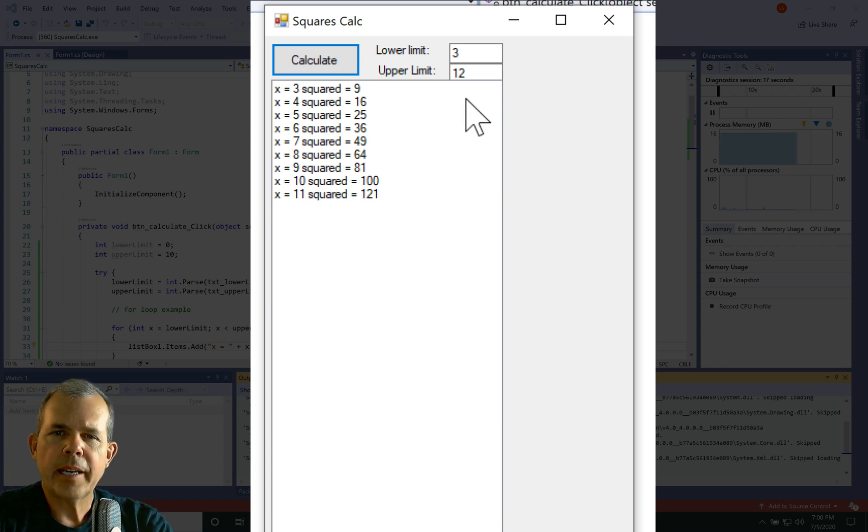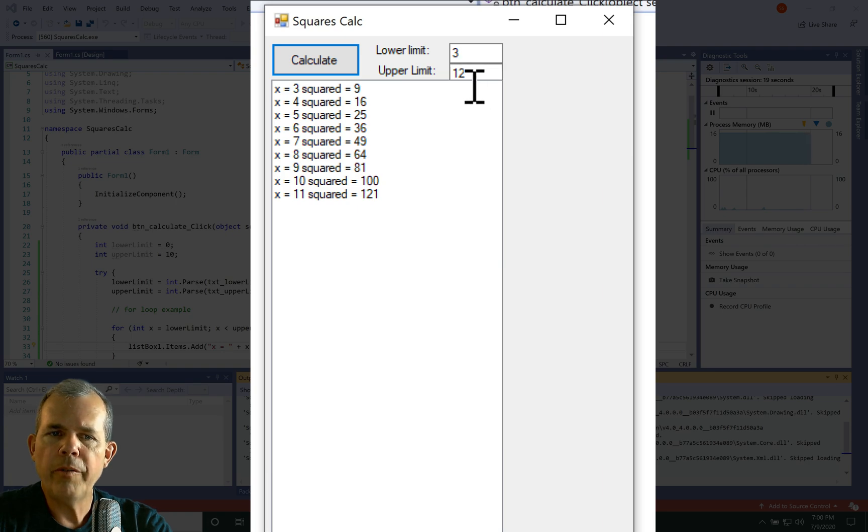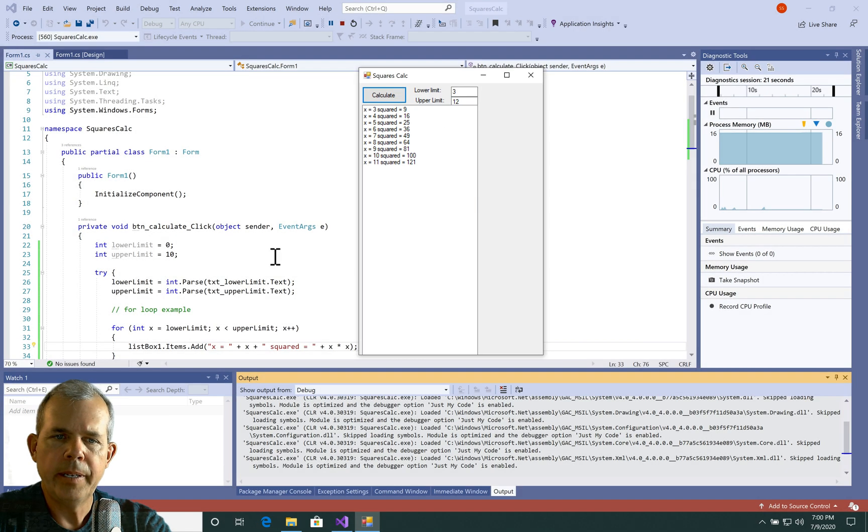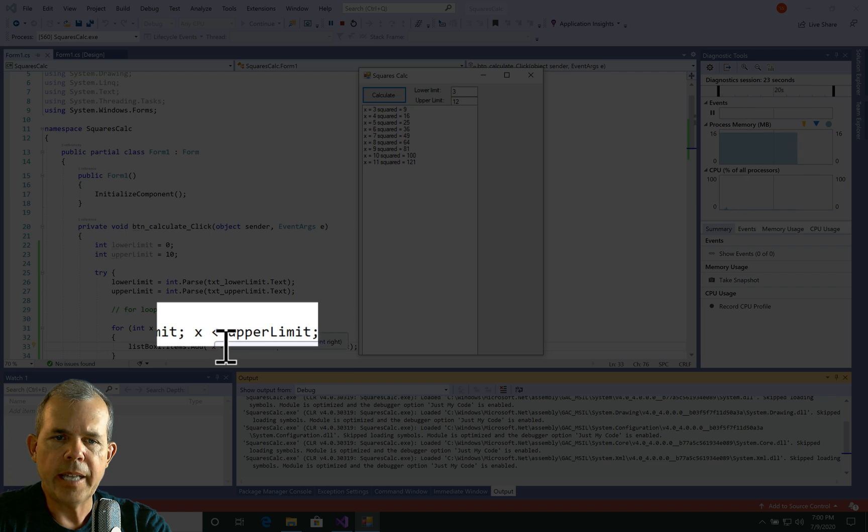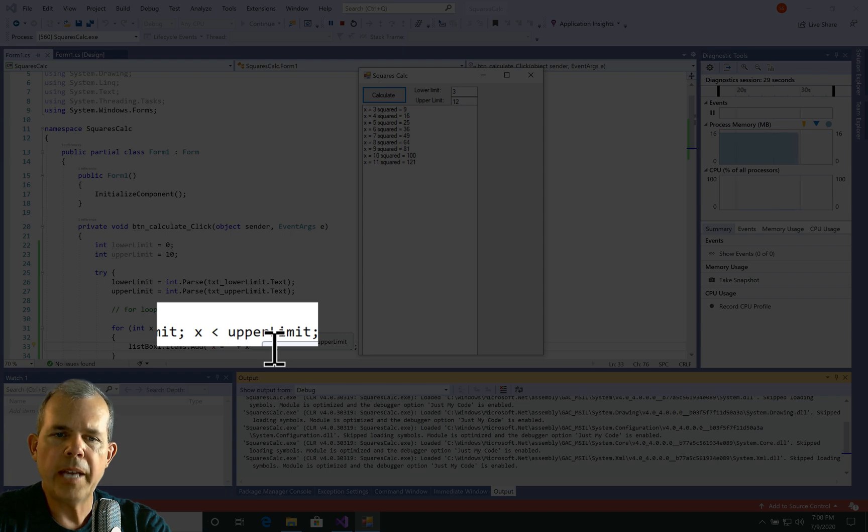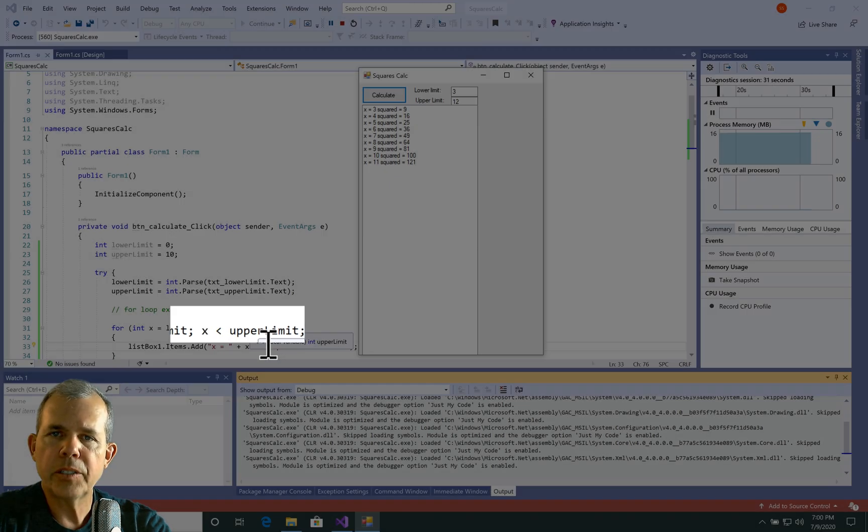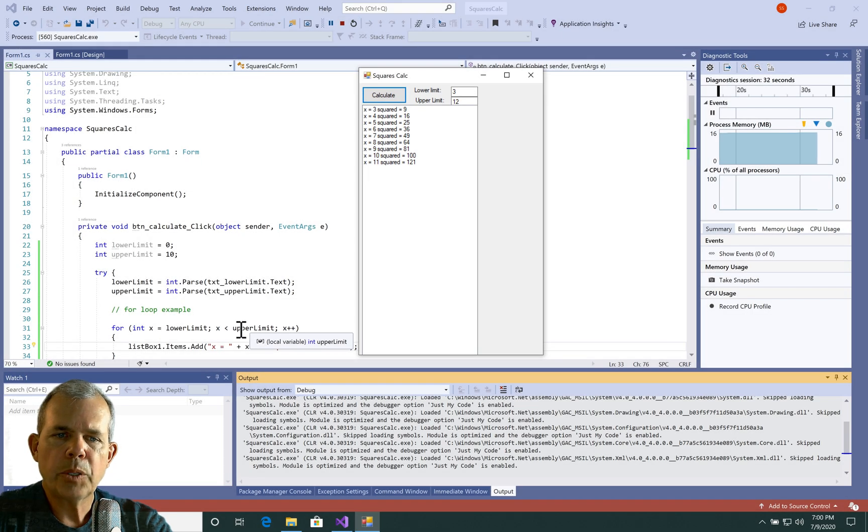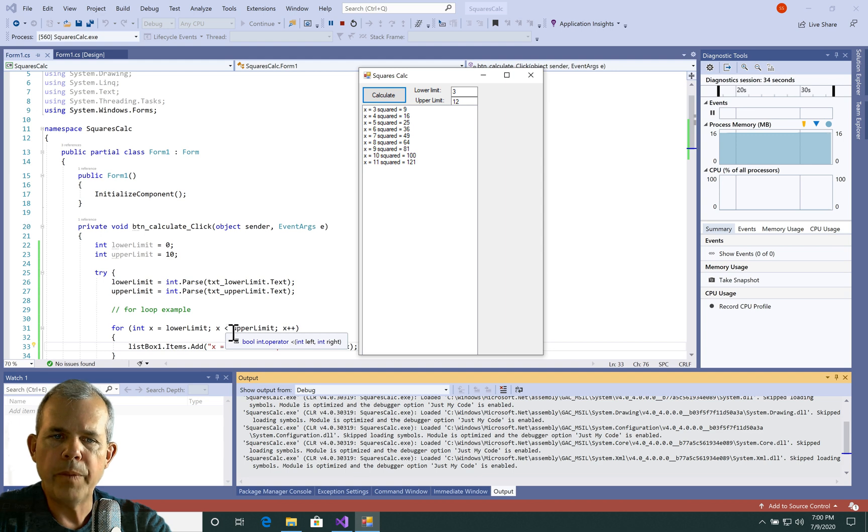Now you might ask, I asked the upper limit to be 12. How come it stopped at 11? Well, that's because of this less than sign here. So as long as x is less than 12, this loop will continue. And as soon as it hits 12, then it stops. So if you want this to go up to 12, then we need to add one character.